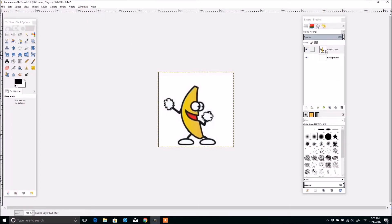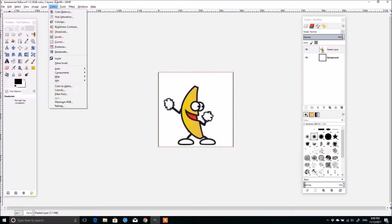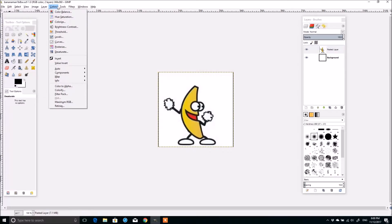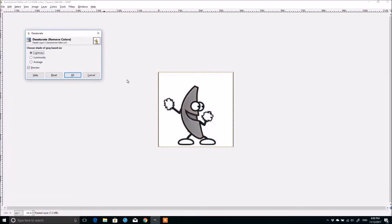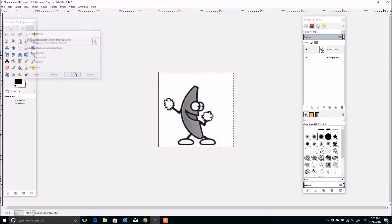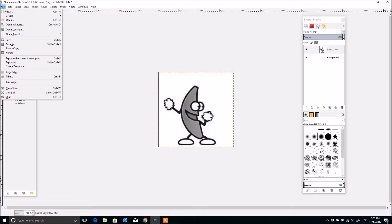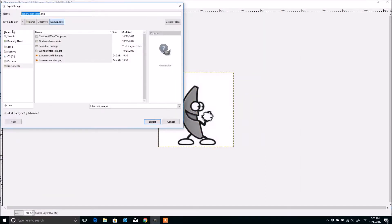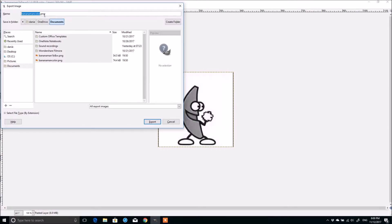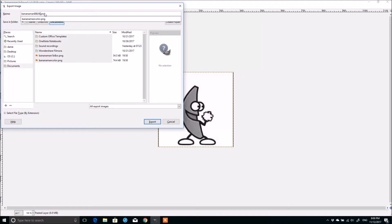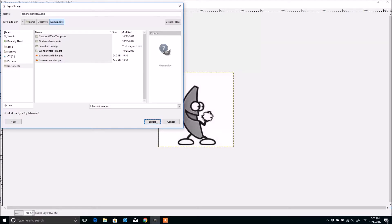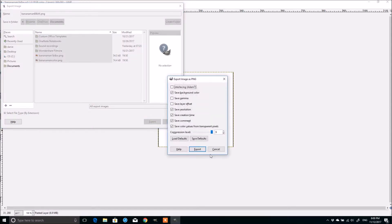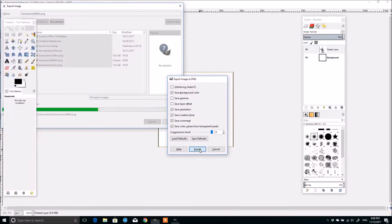So I just opened up this image of the dancing banana. And what I'm going to do is I just want to have one version black and white. So I'm going to come to colors, desaturate. And then I'm going to export that as a PNG. And I'll say this is banana man B and W. I'm going to save that as a PNG. PNG or JPEG doesn't really matter. Whatever you prefer. Alright. Just export that.